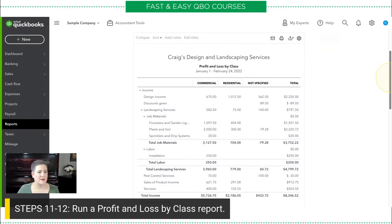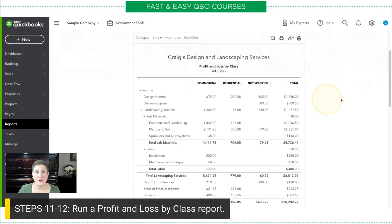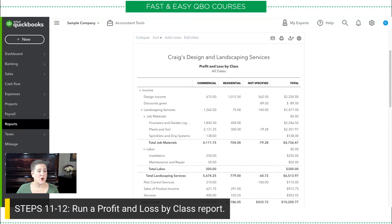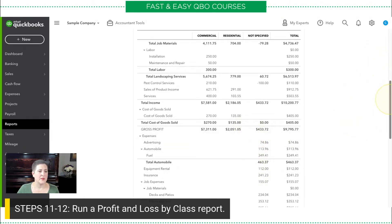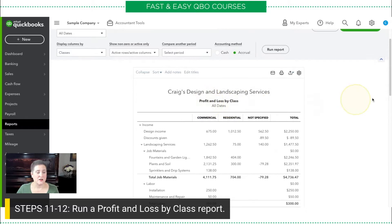And there we go. Because this is the sample company, I always have to select all dates for my report. So, now this is my profit and loss by class, and I have my commercial, residential, and then not specified. Remember, we didn't add a class to all of the transactions — we only added the class to the invoices. So, you're going to find in here anything that was income processed as a sales receipt, and of course all of the expenses are going to be not classified. We could go into those specific transactions and change them if we wanted to, or we could leave them not specified.